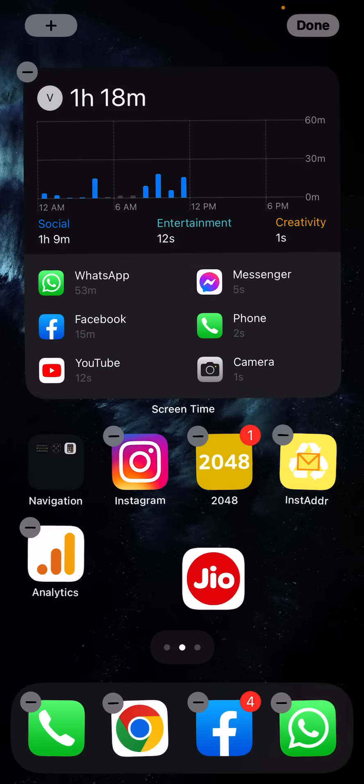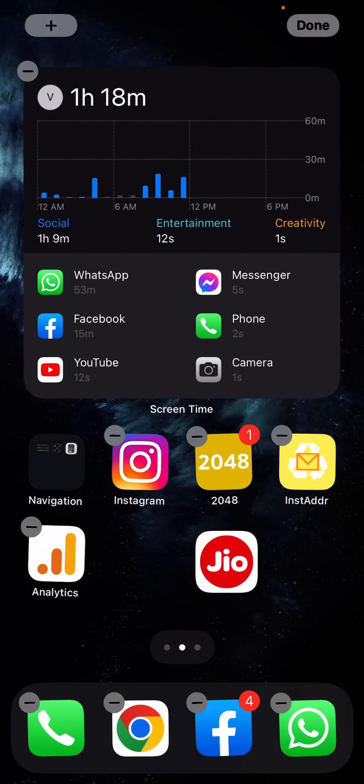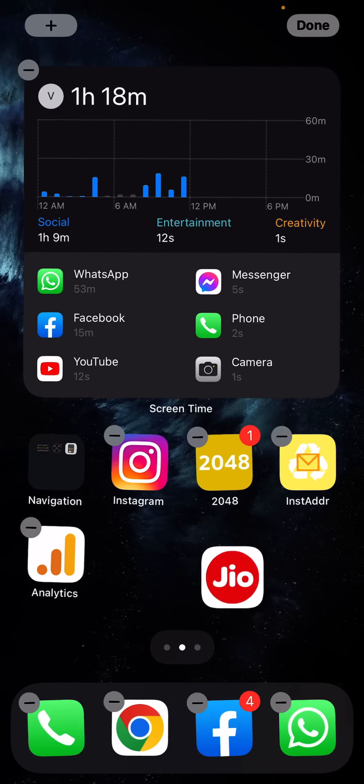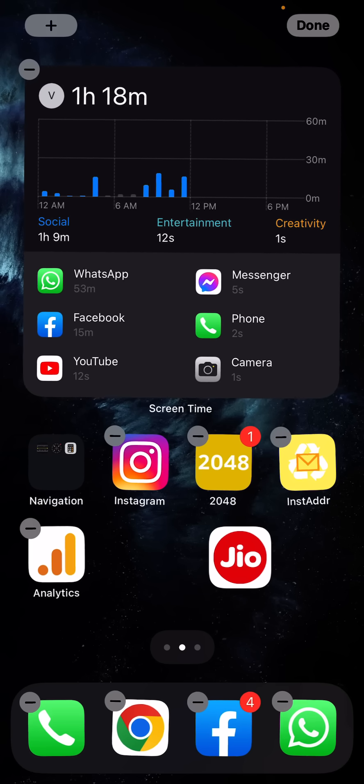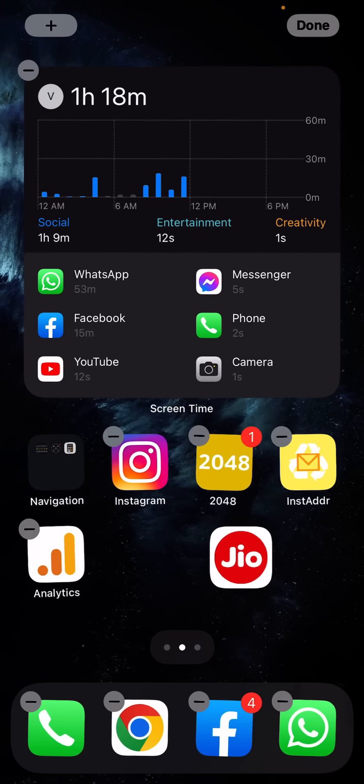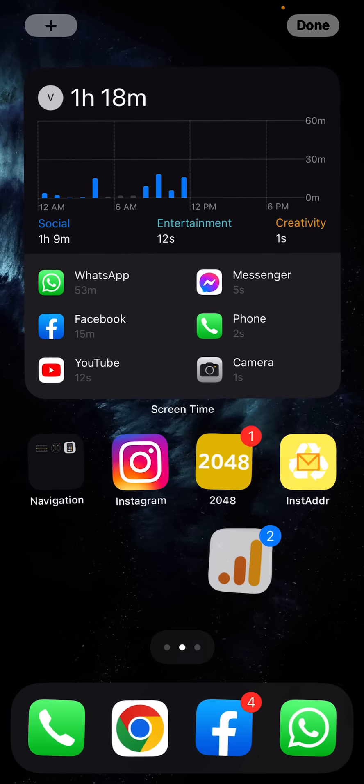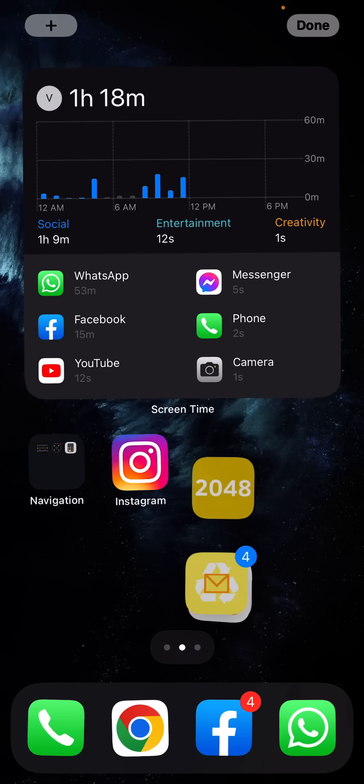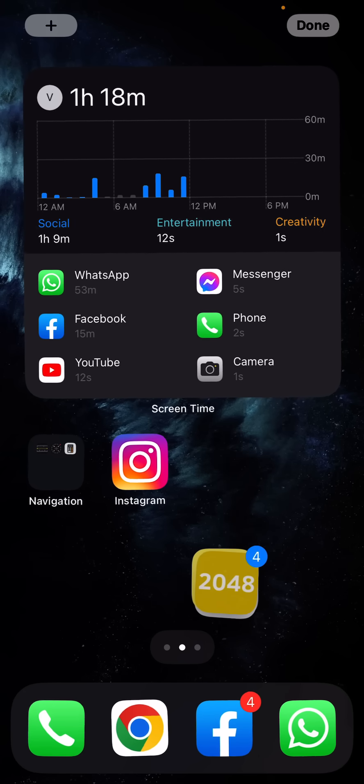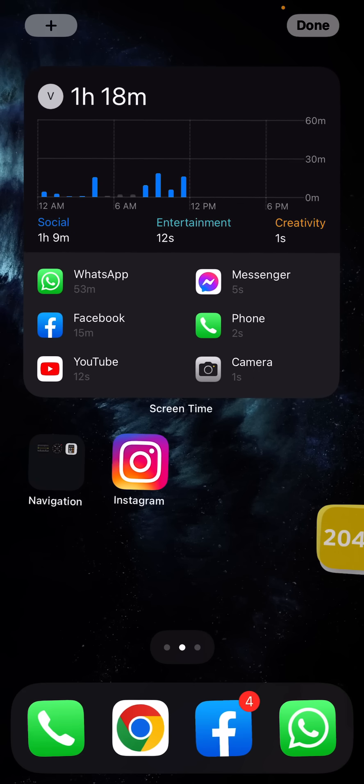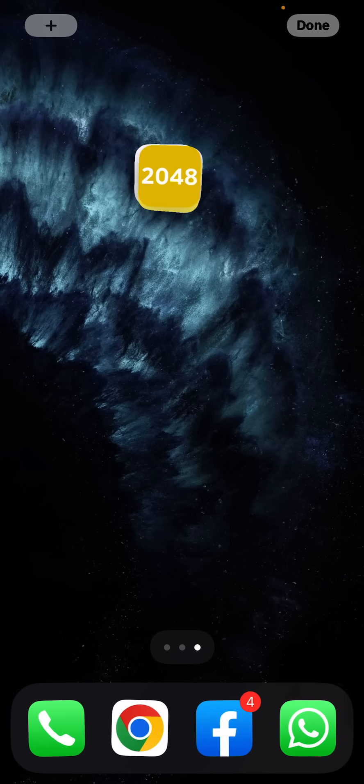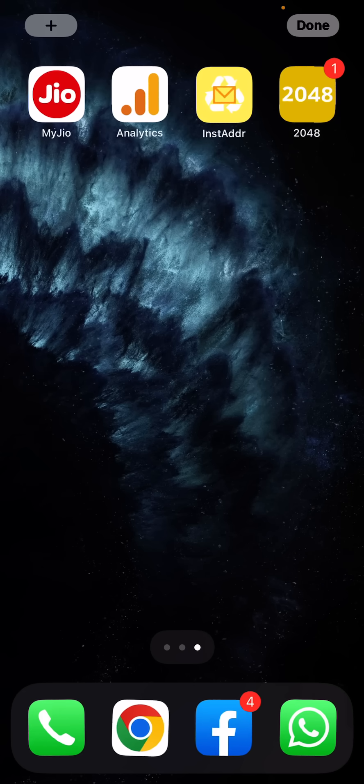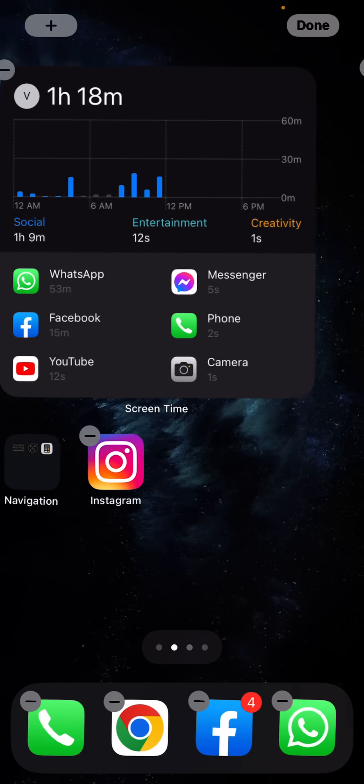Alright, now once I hold on to this one icon, I'll be pressing all the other ones like this, this, and this. You see? Now I'll be dragging it and placing it onto the new one.